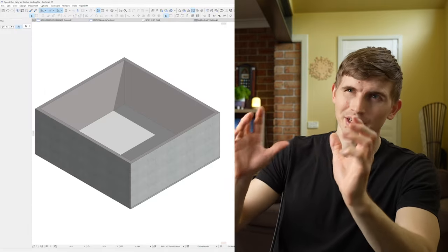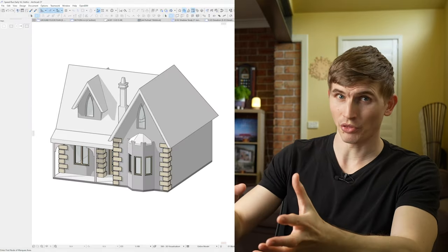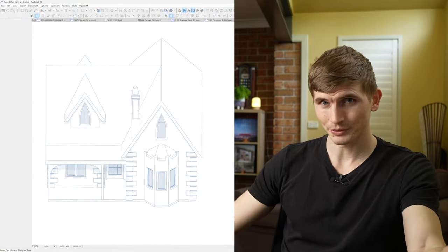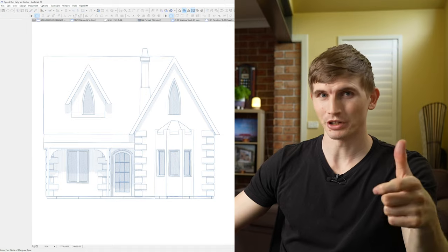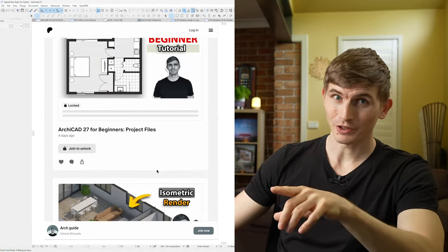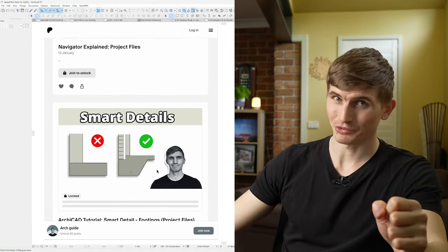Today we'll recreate this, starting from this. Modeling each of the elements in 3D, then using the sketch render system, we'll finish up with an elevation like this. You can download all these files on the Archive Patreon. So let's get started.